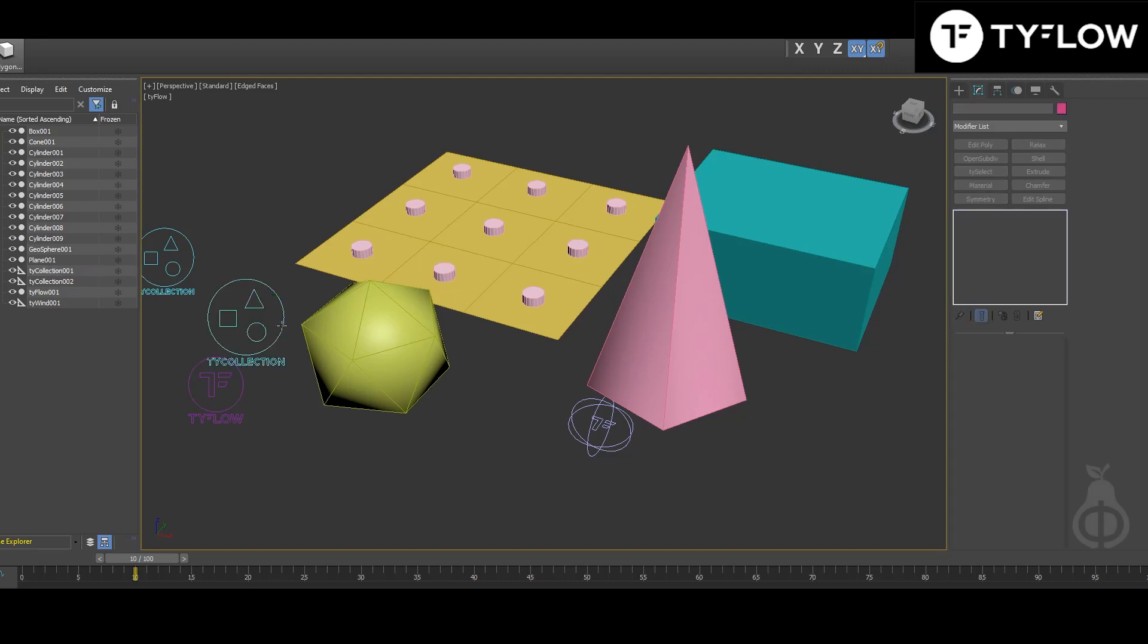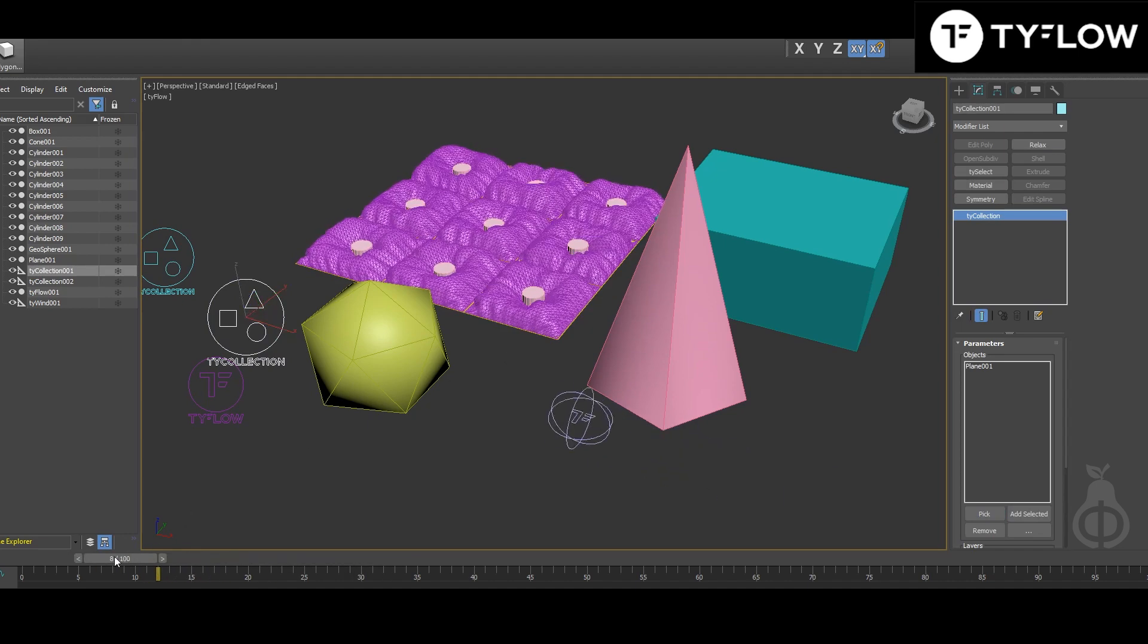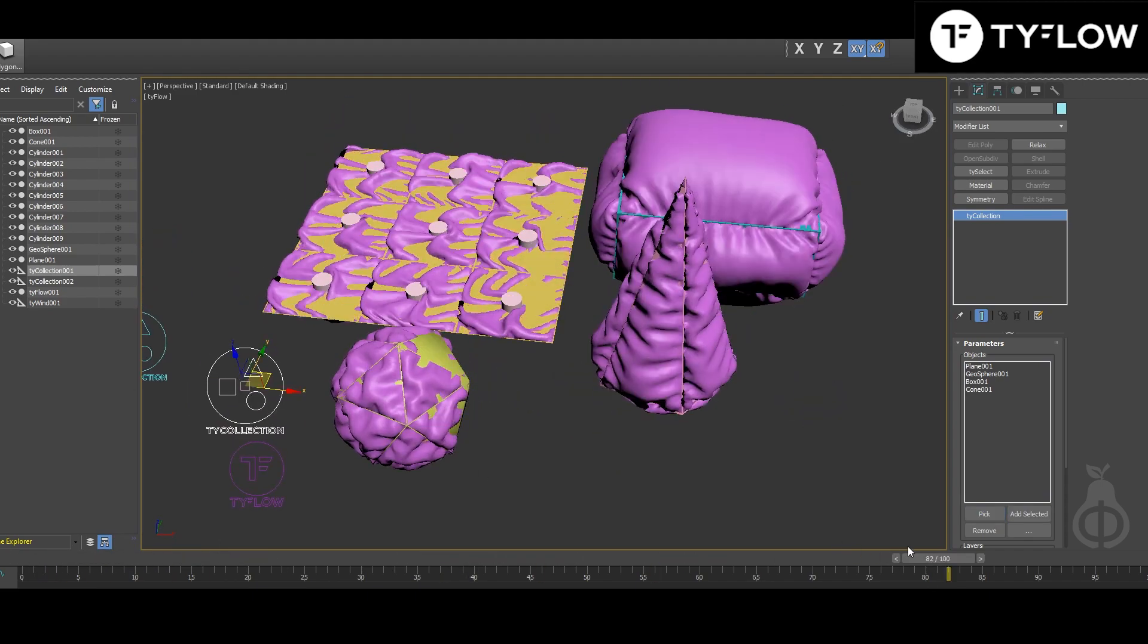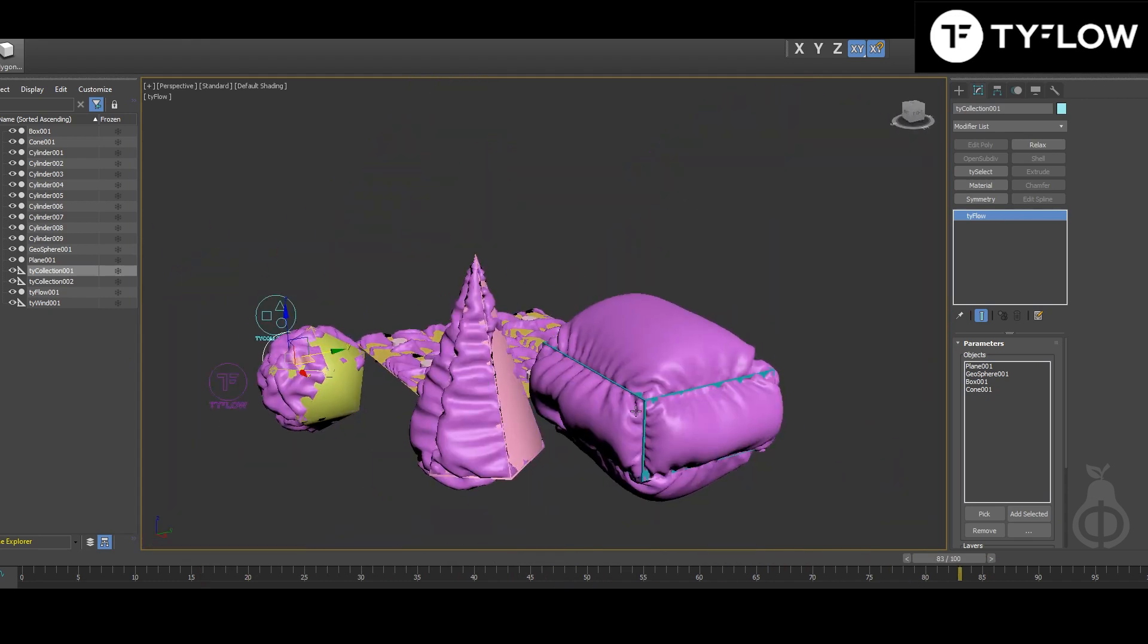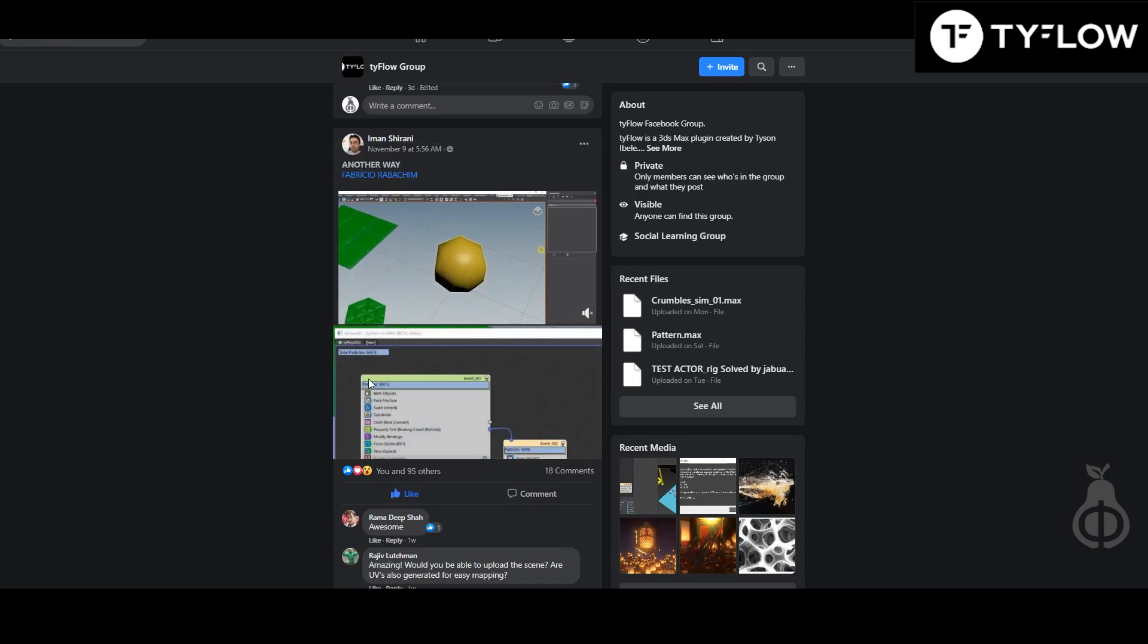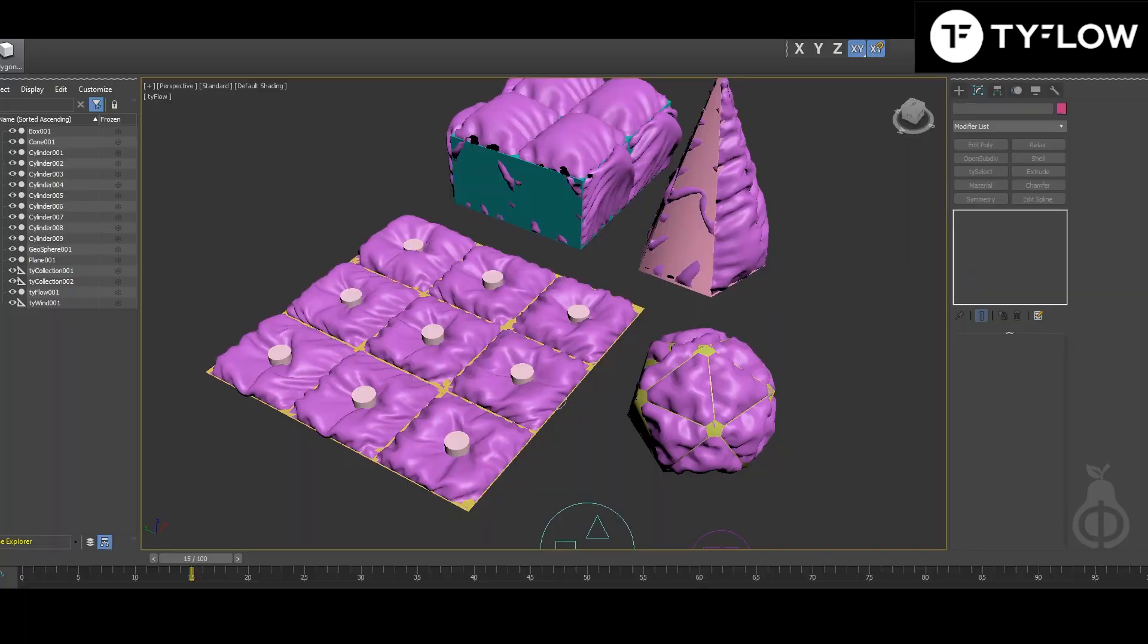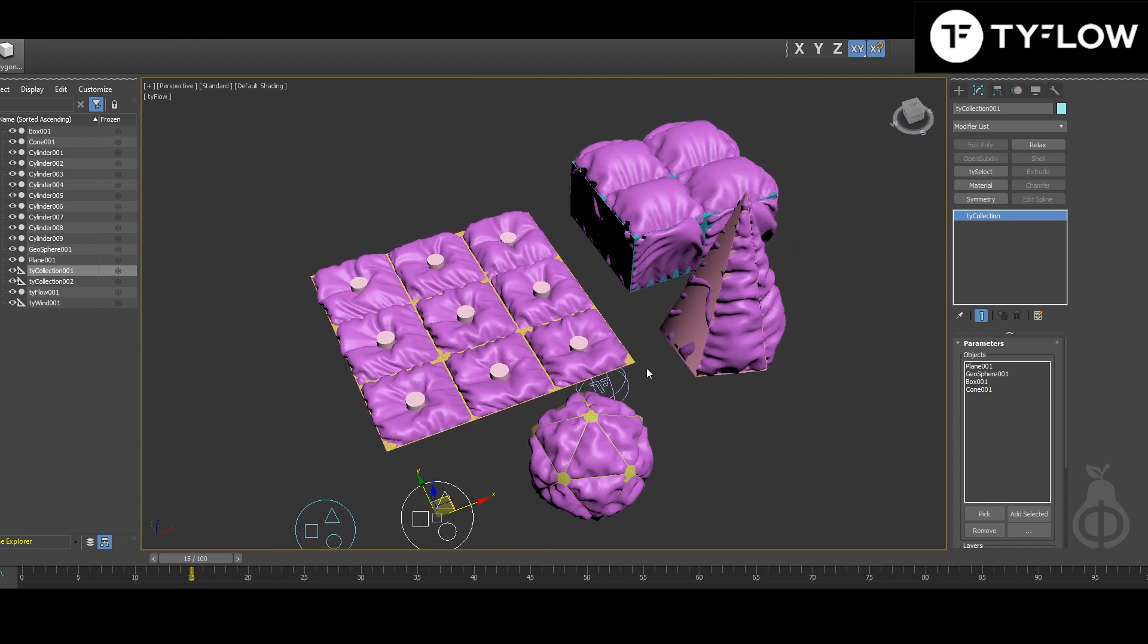Hi guys, ready? Check this out. The credit of this setup goes to Iman Shirani. He came up with this idea in the TyFlow group, and for me it works in the way that I want to learn, keep for myself, and also share this knowledge because in Facebook everything goes down and you can never find it again.